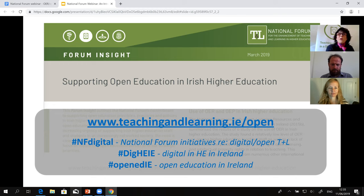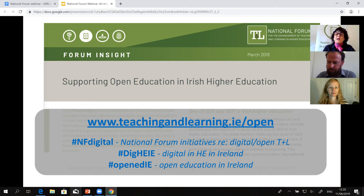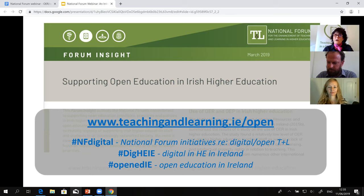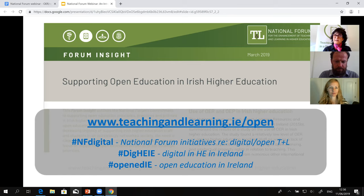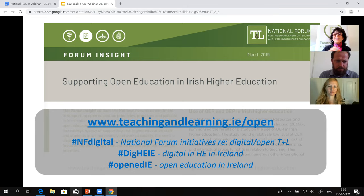I want to give a special welcome to the project teams working on teaching and learning enhancement projects with national forum funding, because all of the work we do and fund is shared openly and some partners need support for how to do that. This webinar is specifically designed for those projects, but we also know people are joining from higher education institutions, further education, secondary, business, all over Ireland and beyond. So I want to welcome all audiences here.